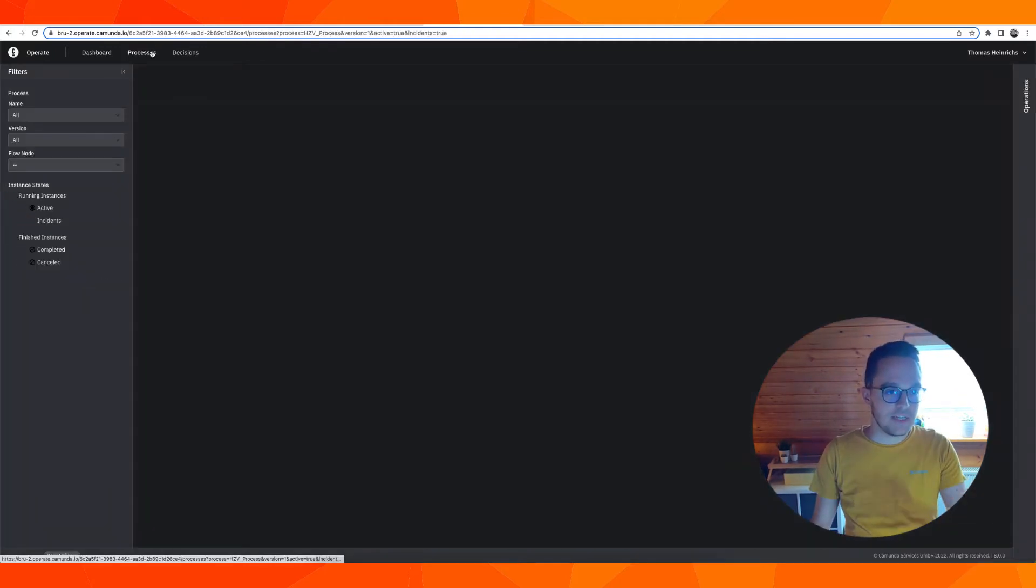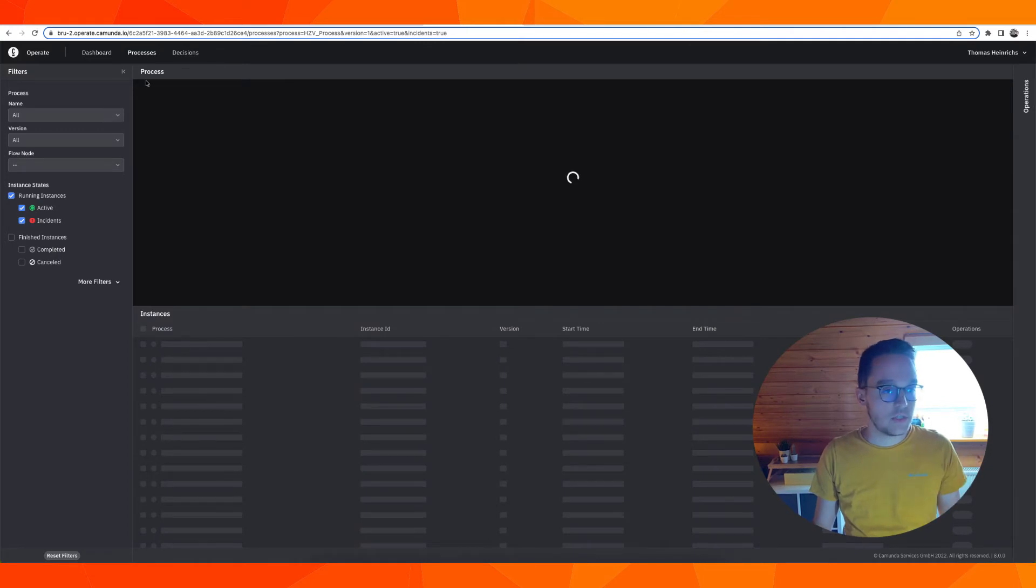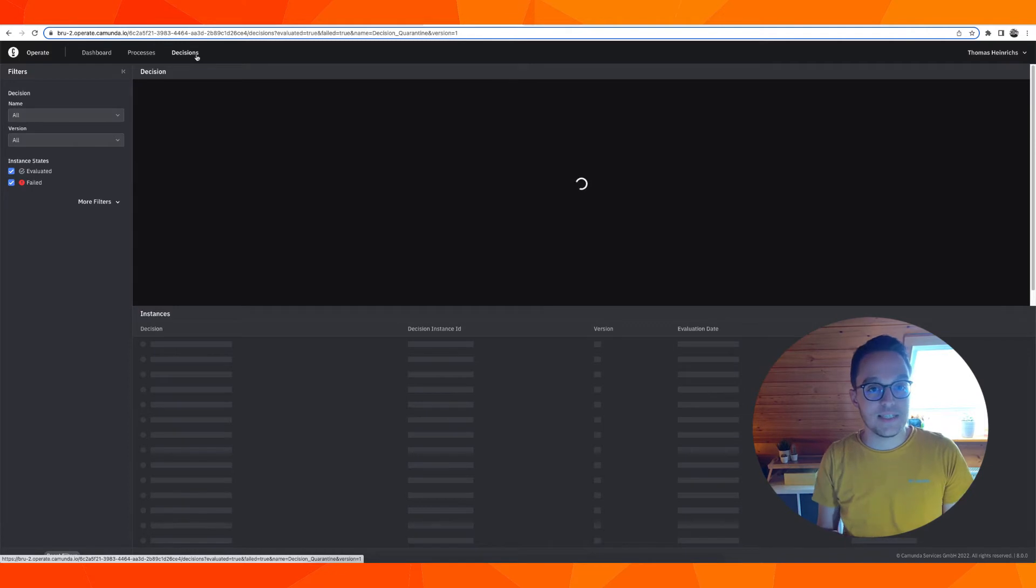I have my dashboard here, can take a look at the processes. None exist, nothing is shown here. And the same applies to the decisions.